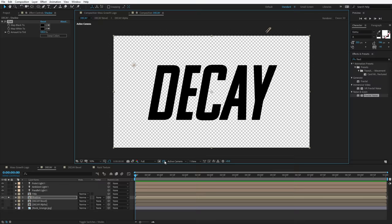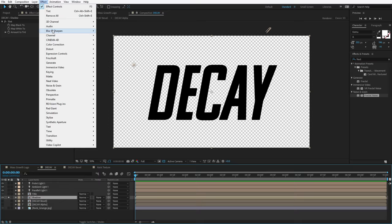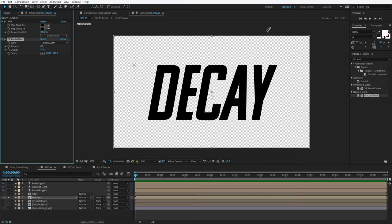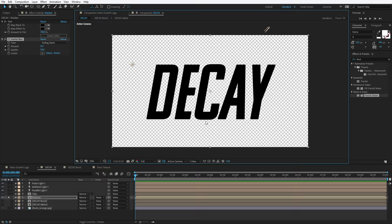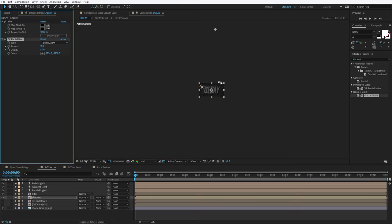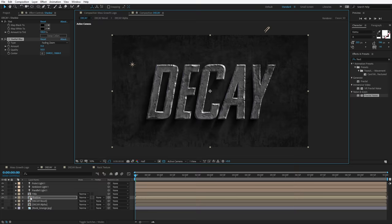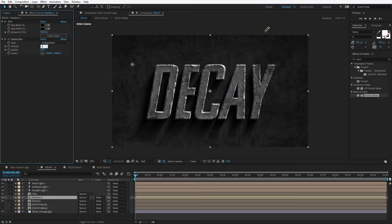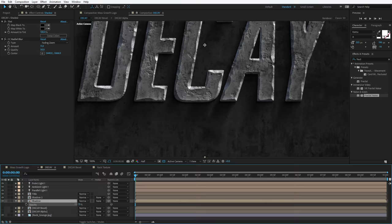To make this into a shadow, we'll choose Effect, Blur, CC Radial Blur, change the type to Fading Zoom. We'll move the center up really high — zoom out, put it way up here, then increase the amount. If we turn off solo mode we can start to see our shadow. We want to somewhat match the angle of our light. I like to do a duplicate copy of the shadow, Control-D, set the range to maybe like one — this creates two copies. Turn the bottom copy's opacity down and it creates a little bit more dimension.